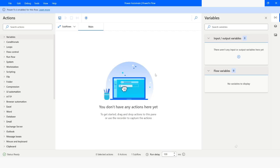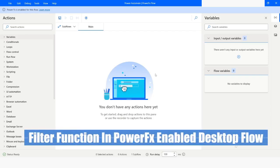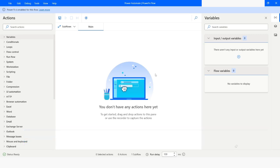Hi guys, welcome to my YouTube channel. In today's video, we will learn how to convert a data table to a PowerFx table and then filter data in PowerFx enabled Desktop Flow. Please watch this video till the end so that you can understand it completely. If you have not subscribed to my YouTube channel yet, please subscribe. So let's get started.